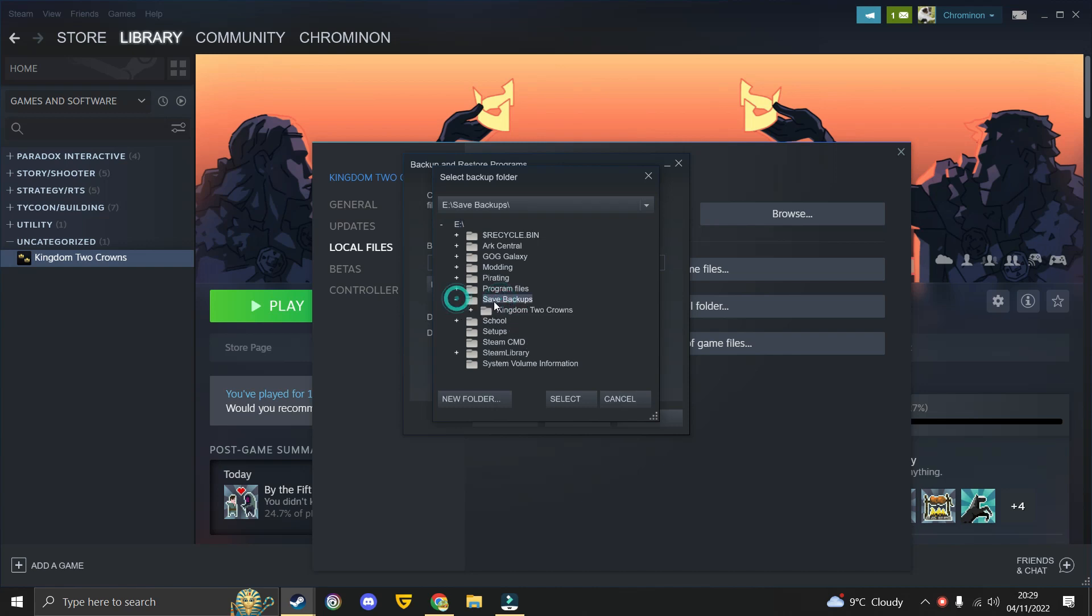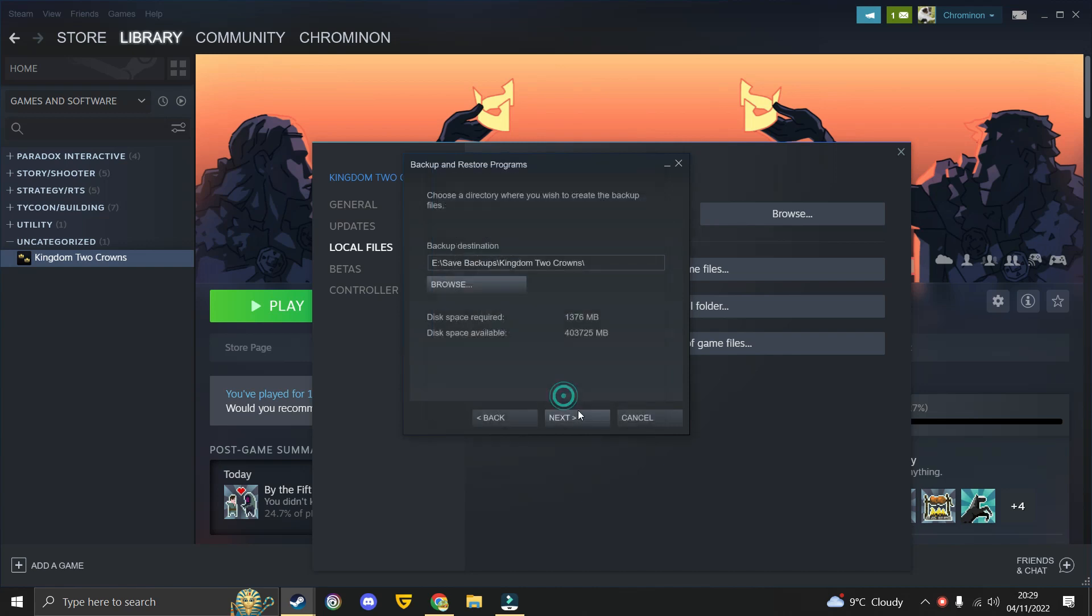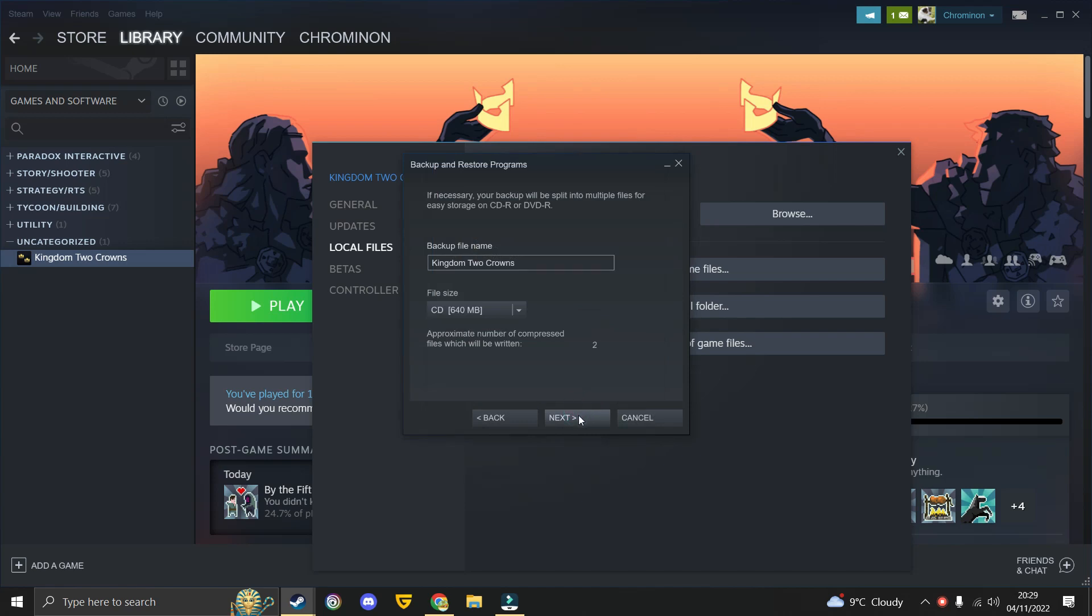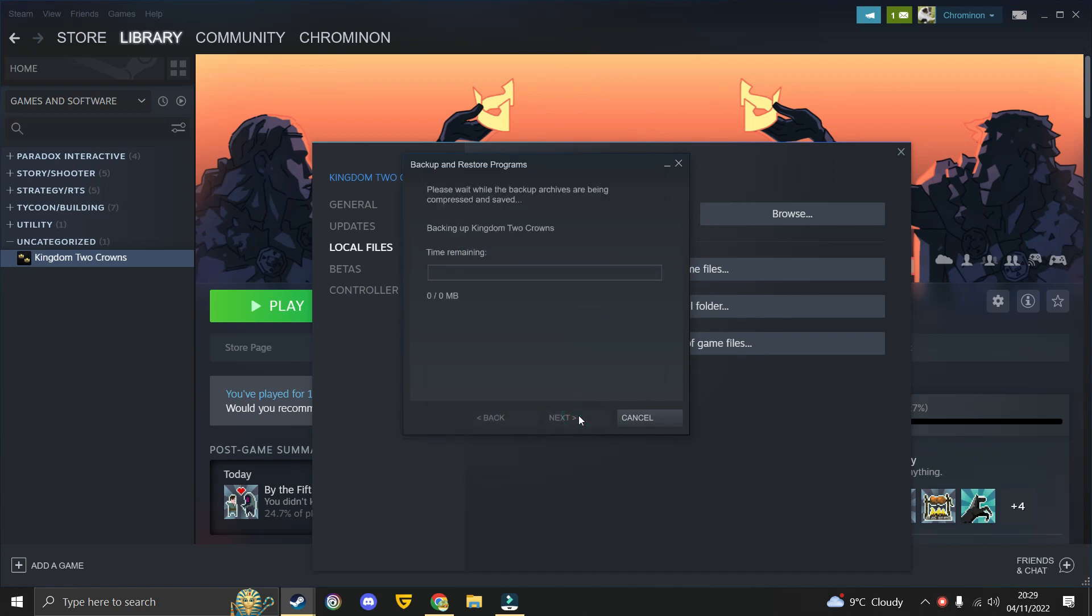Once you are finished, click Next and choose the backup file's name. This can be anything you want, then it will start backing up depending on internet speed.